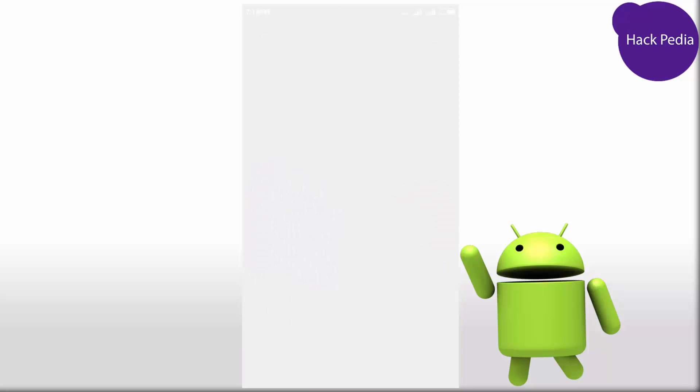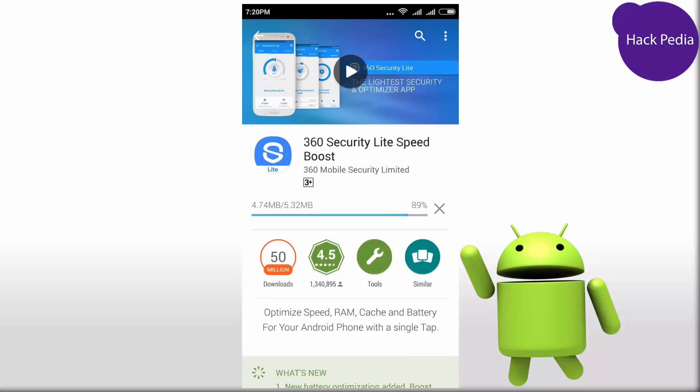Once that is done, open the Google Play Store and download 360 Security Lite version, which is about 5MB.